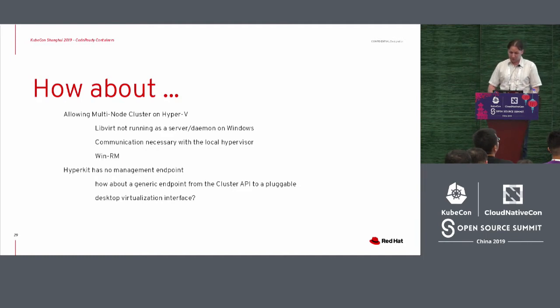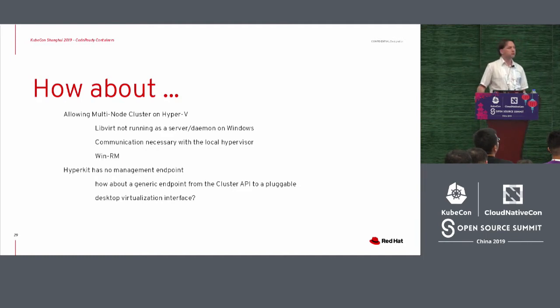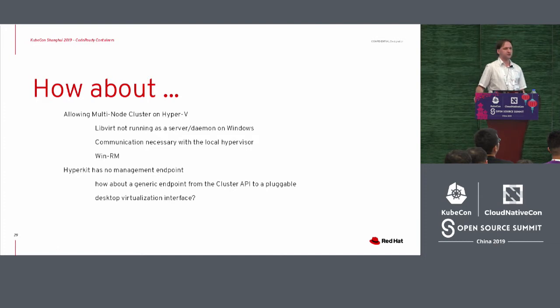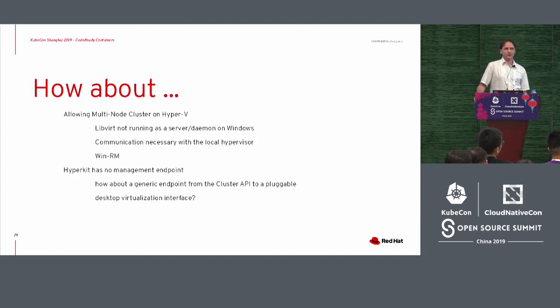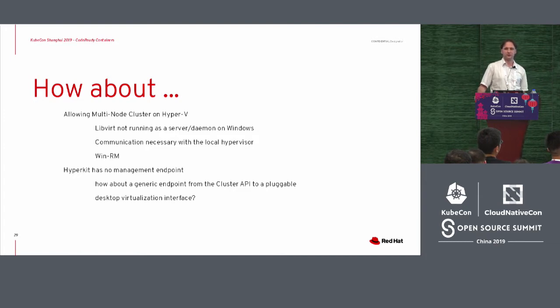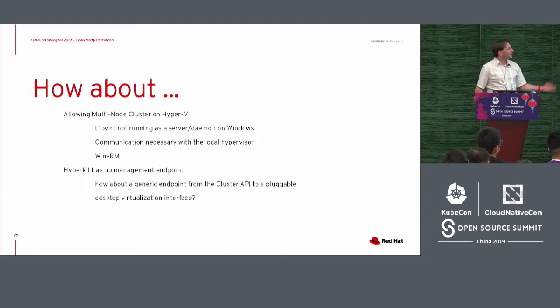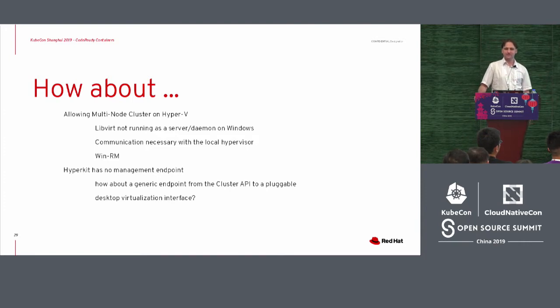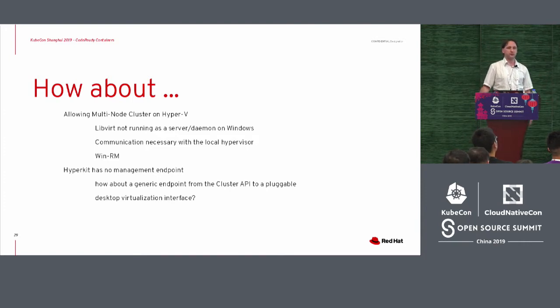So the how about then? I've talked about possible multi-node clusters on libvirt, which is kind of similar in the sense of like getting it onto a cloud provider because there is a provider for that. But how about Hyper-V then?